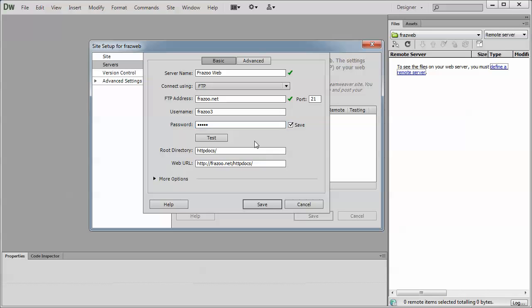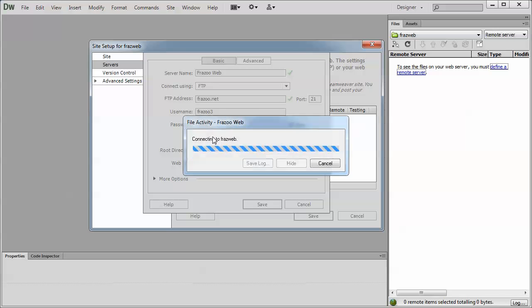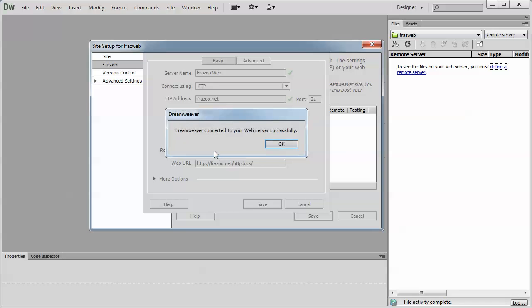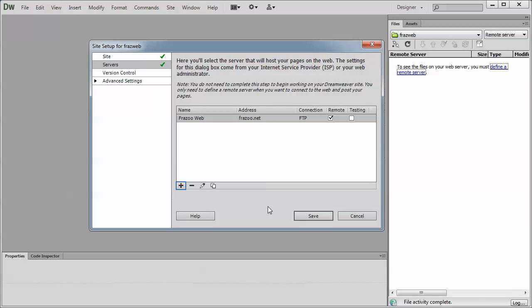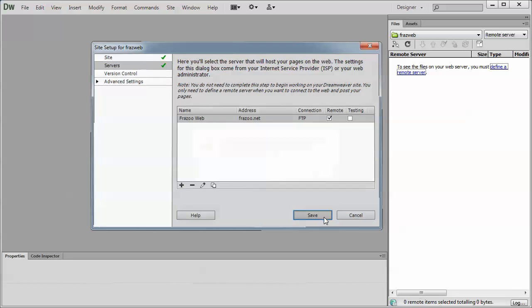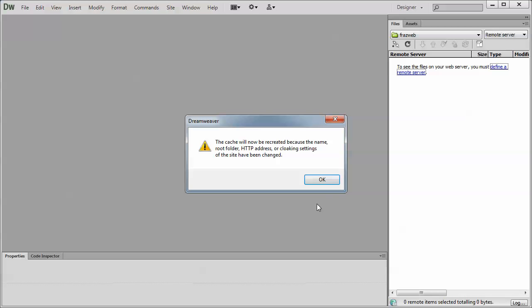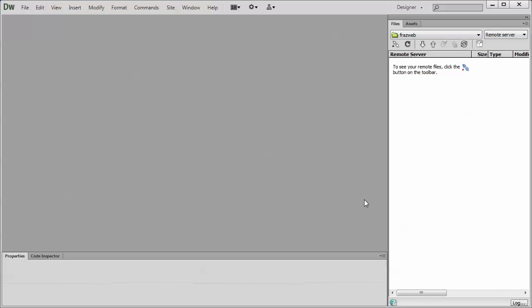Once that's done, what I suggest you do is hit the test button. It's going to try to connect. Dreamweaver connected to your web server successfully. Excellent. That's a great sign. That means that you could hit the save button and save again. It's going to create a cache. Let it do that. Great.